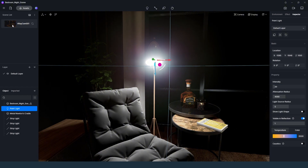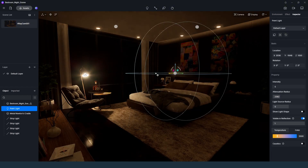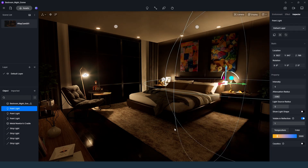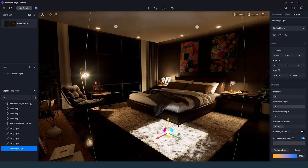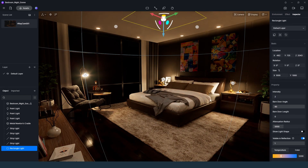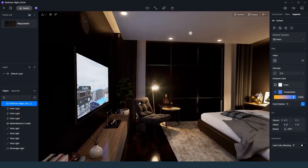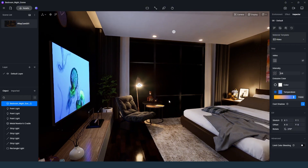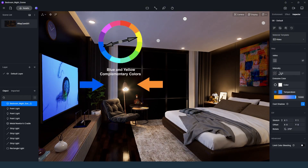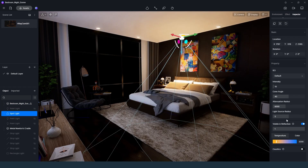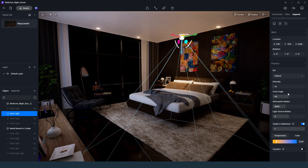Then we need to place the task light. In this case, point light is used. We need to adjust the intensity and color as well. We may need to add a rectangle light as fill light — reduce the intensity and adjust the color temperature. Apply multimedia material to the TV screen and adjust the intensity. It is better to use a blue screen in order to contrast with the room lighting. Don't forget to add accent lights as they give a dramatic character.